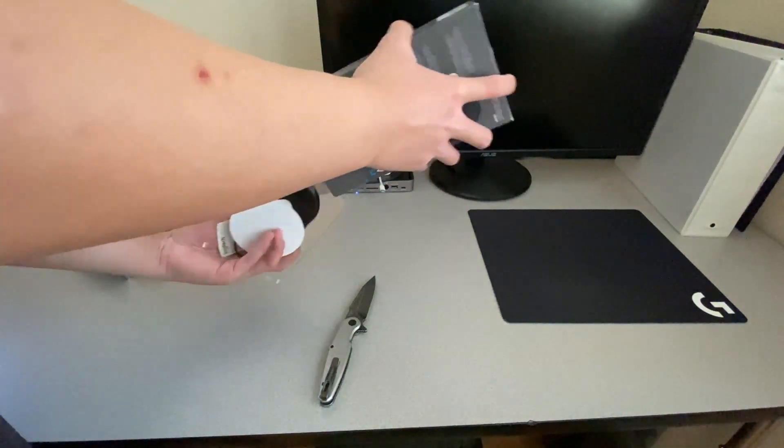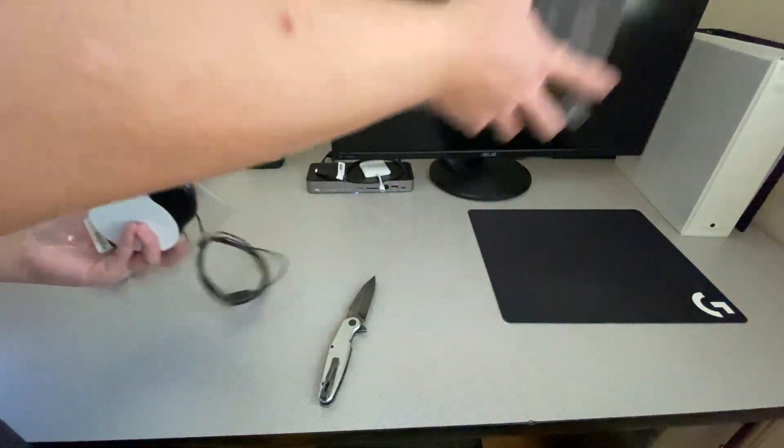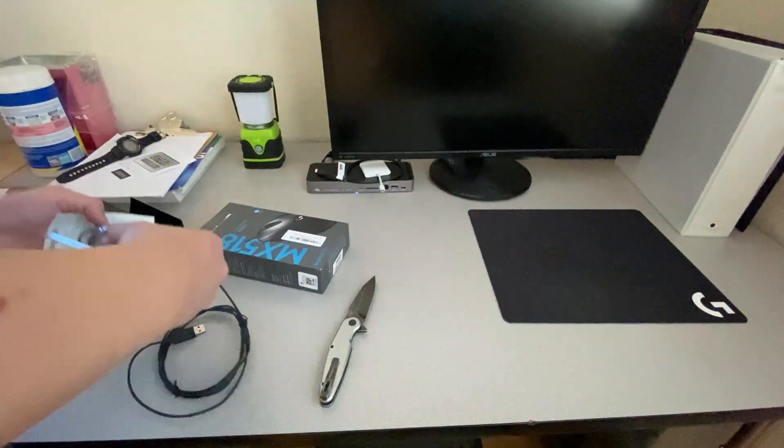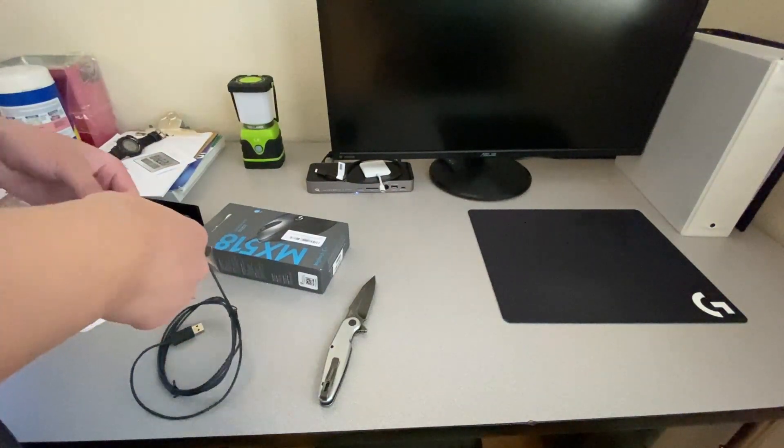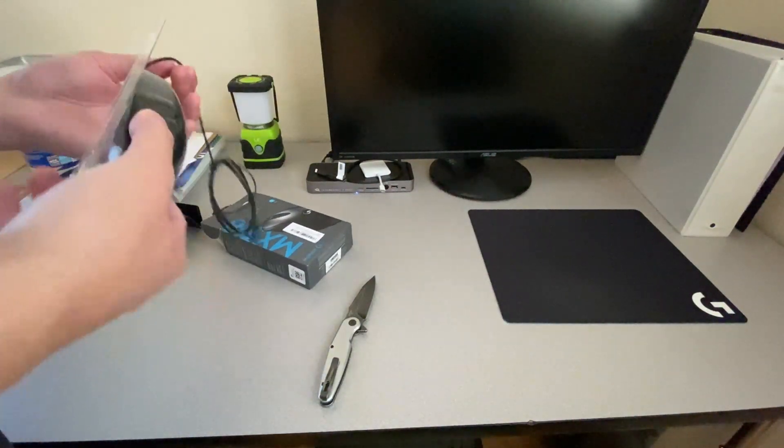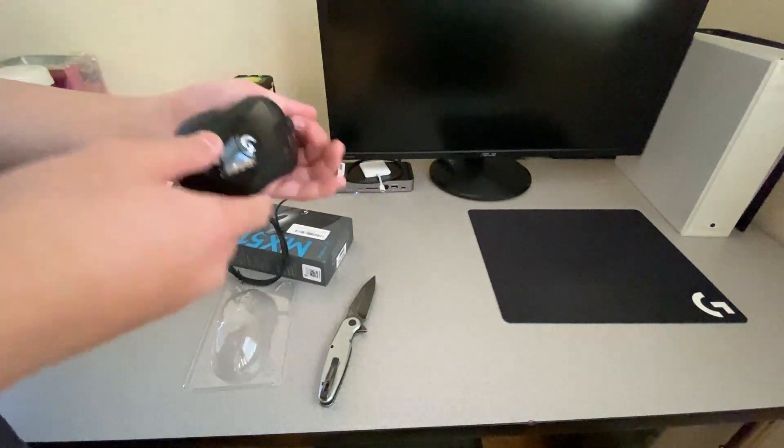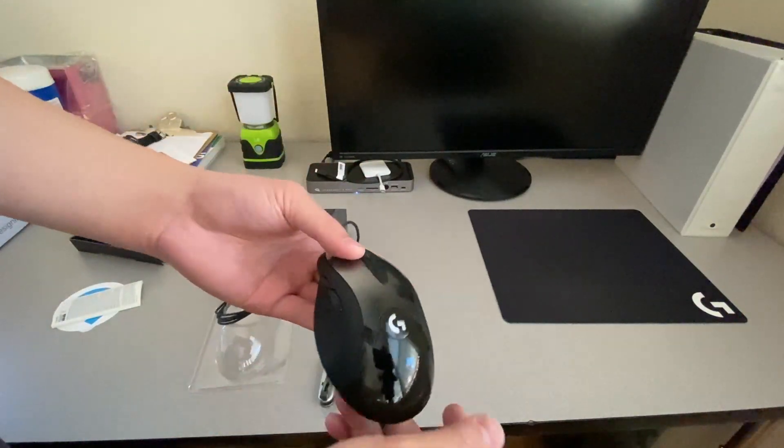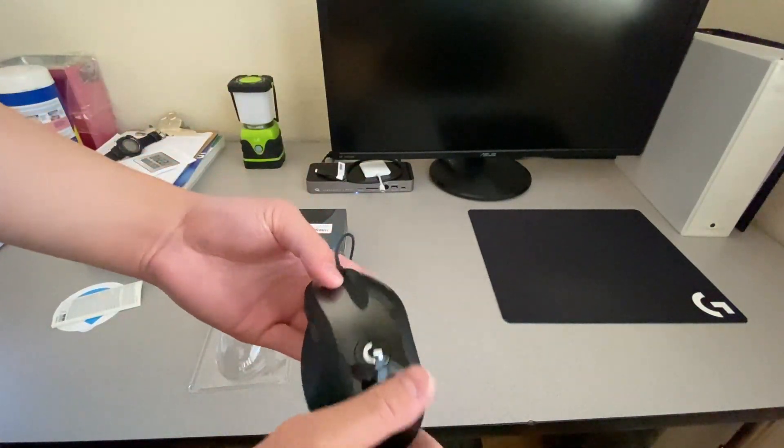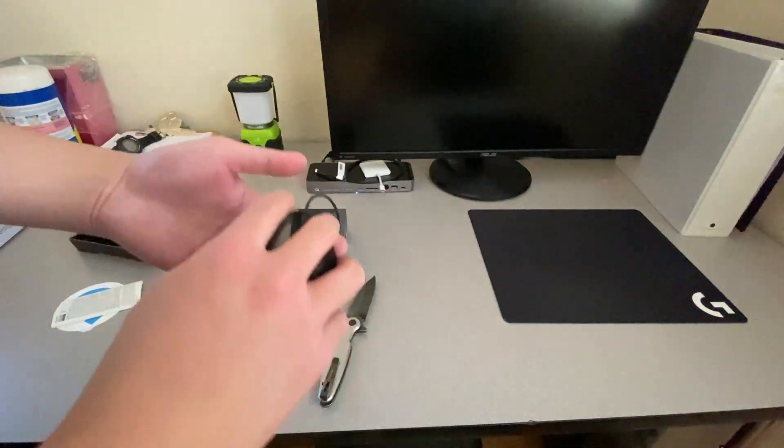Inside we get the mouse itself, obviously. Oh wow, it's got very reflective coating on there.